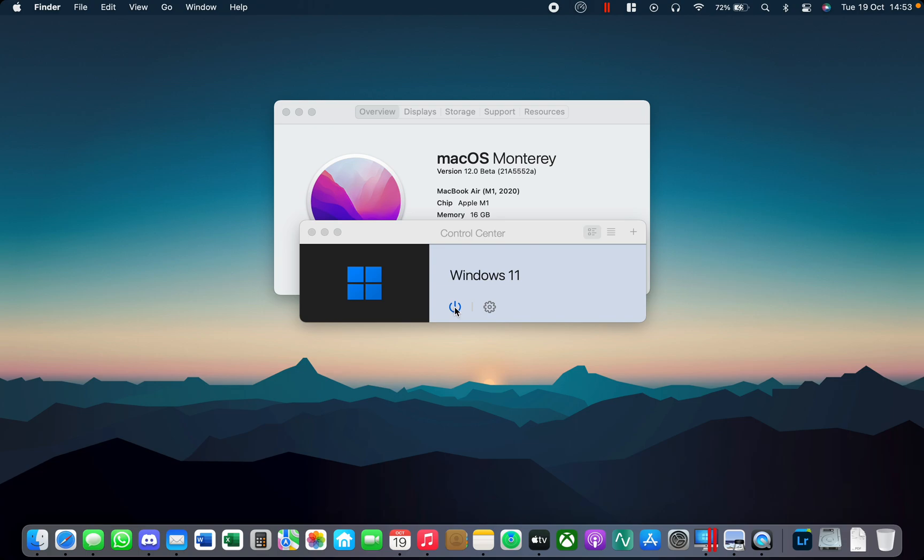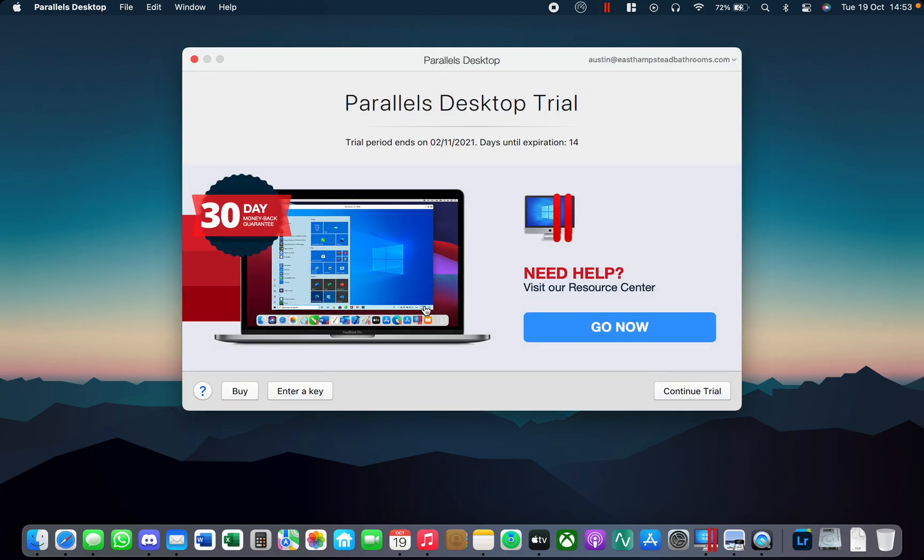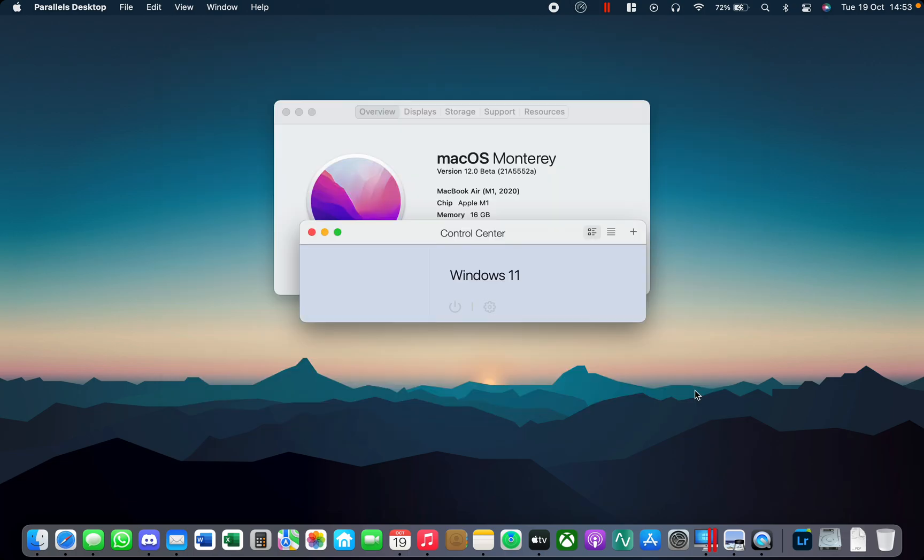It is the ARM version of Windows so it's an insider version and I'm just running on a trial just to show the performance of the game.